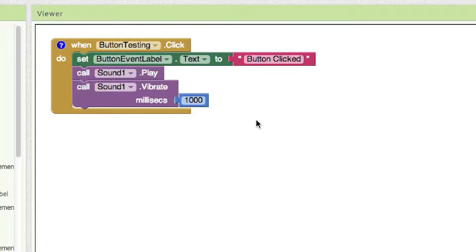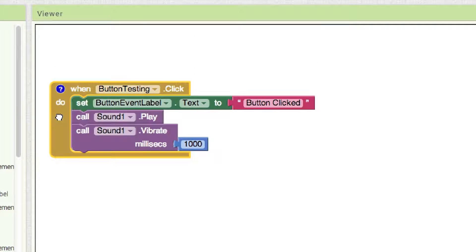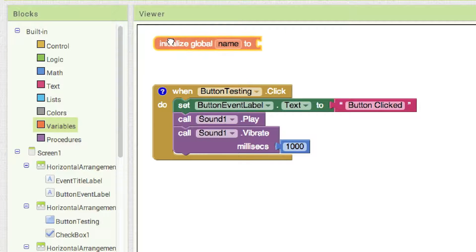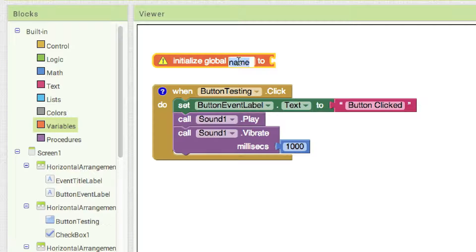Now we want certain things to occur whenever the app is initialized. One is we want our label at the top of the screen to say 'screen initialized.' Another is we want to set up our list — the favorite colors box. I always find it's better to initialize a variable for this, so I come in here, initialize global, give it the name 'list of colors,' then go over to lists and make my list with red, green, and blue.